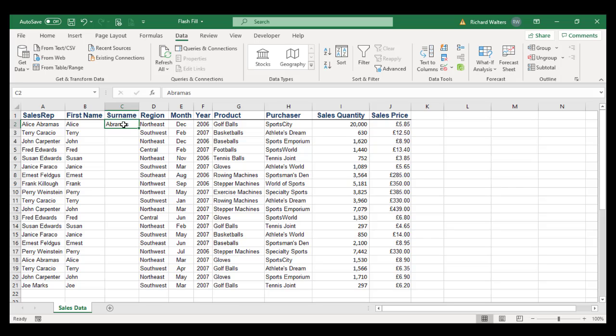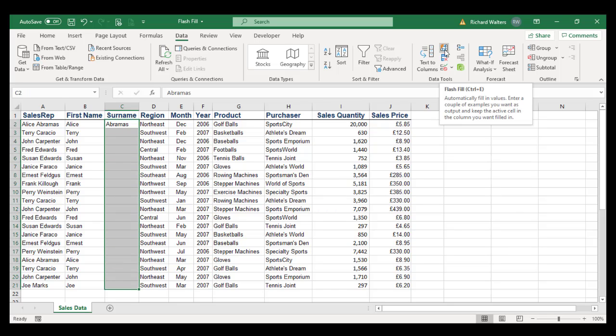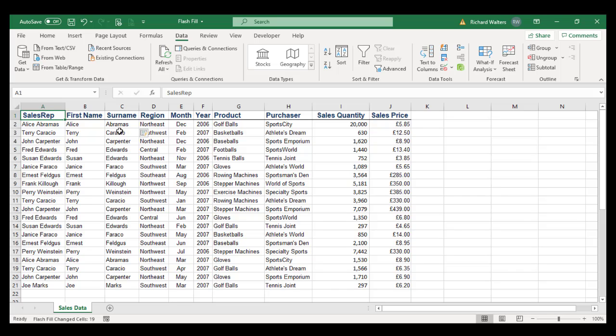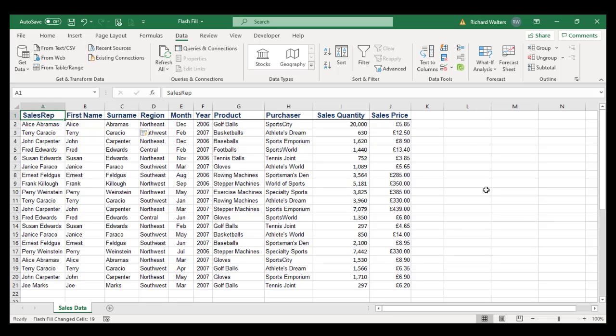With the first surname entered, highlight the rest of the range, Flash Fill, and now we'll get all the surnames. And now we've separated column A into column B first names and column C surnames using the Flash Fill feature.